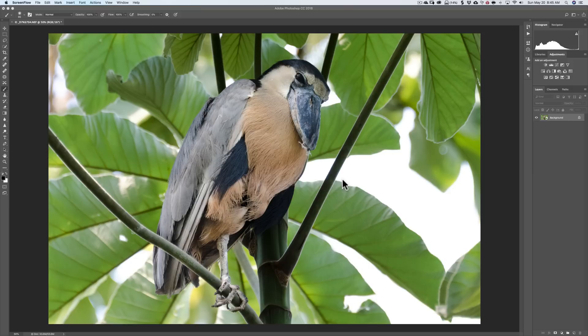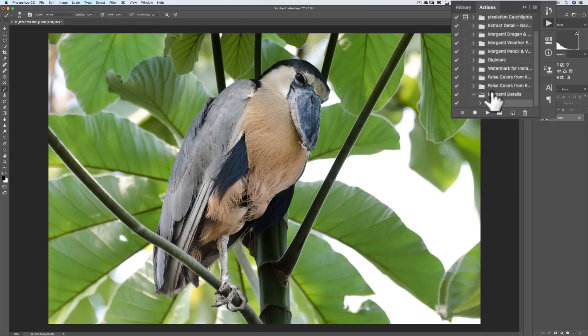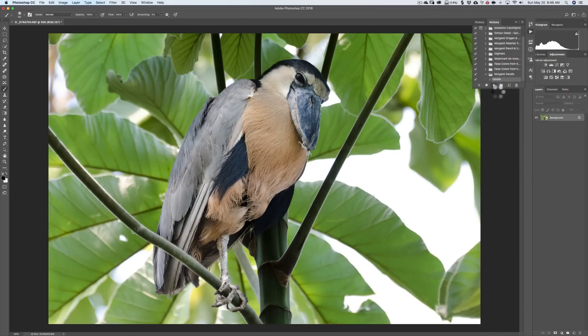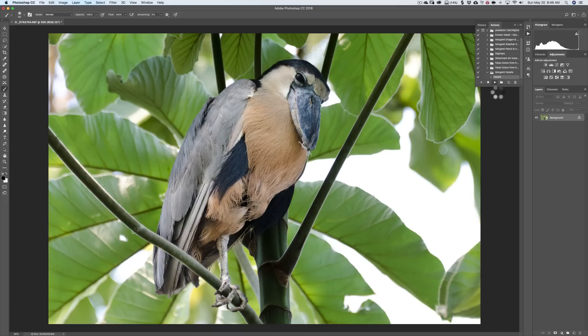As you can see, it's a picture of a bird. I'd like to add some detail to the bird, but I don't really want to add detail anywhere else. So I'm going to use that action I talked about. I'll go up to my Actions panel — it's called Morganti Details — and we're just going to run the action.